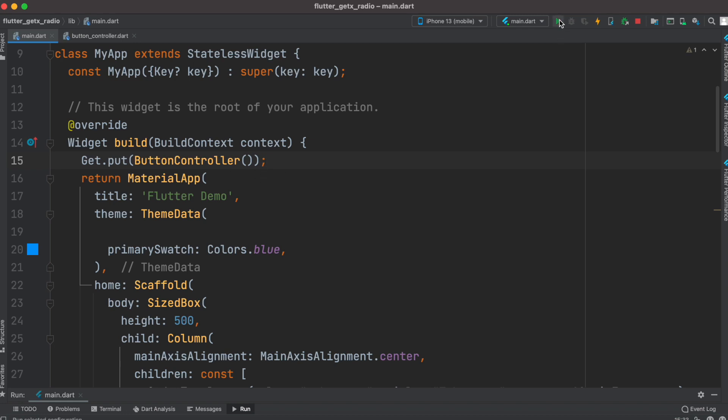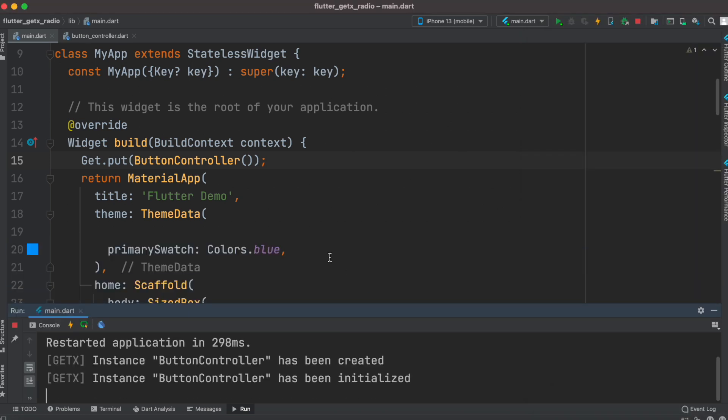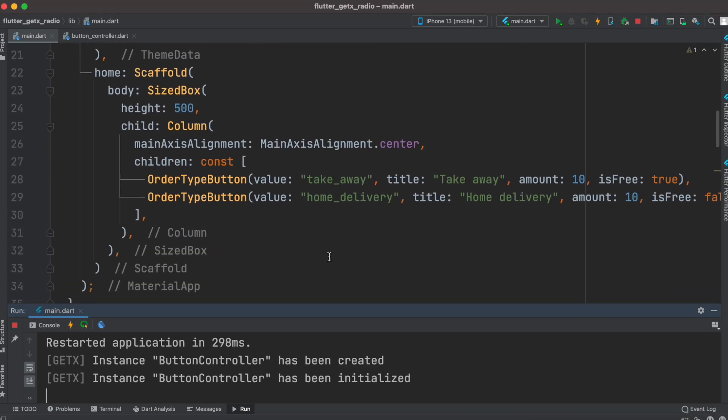Now we'll run our app. Of course no change because that was the previous view, but as you see, as we click it works. At the same time we can print the value.